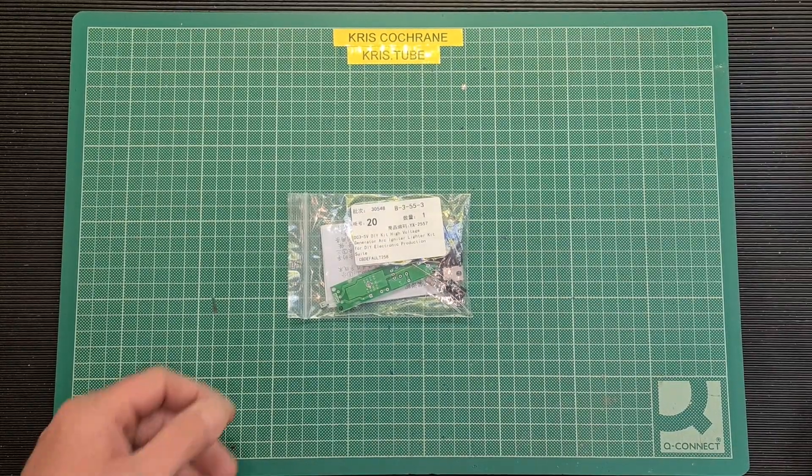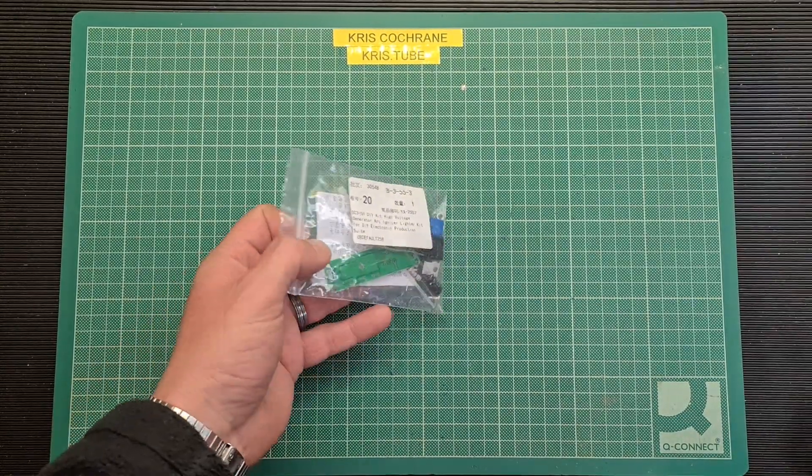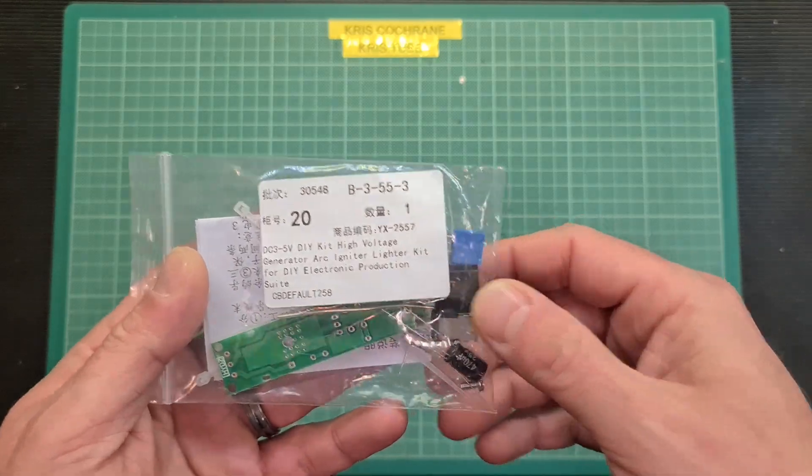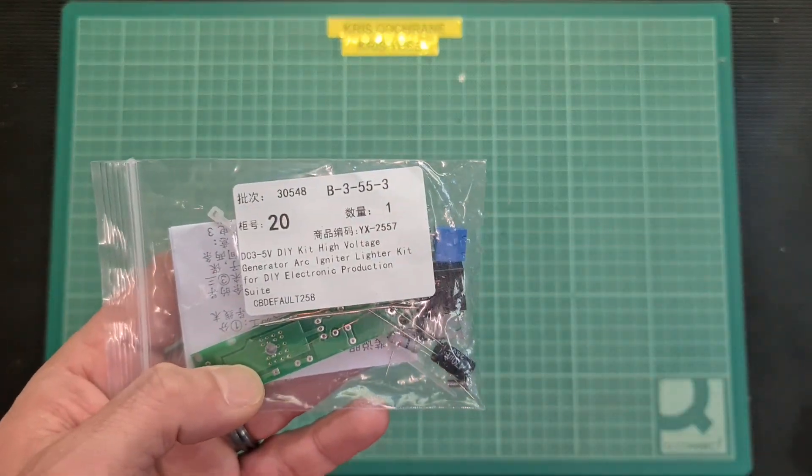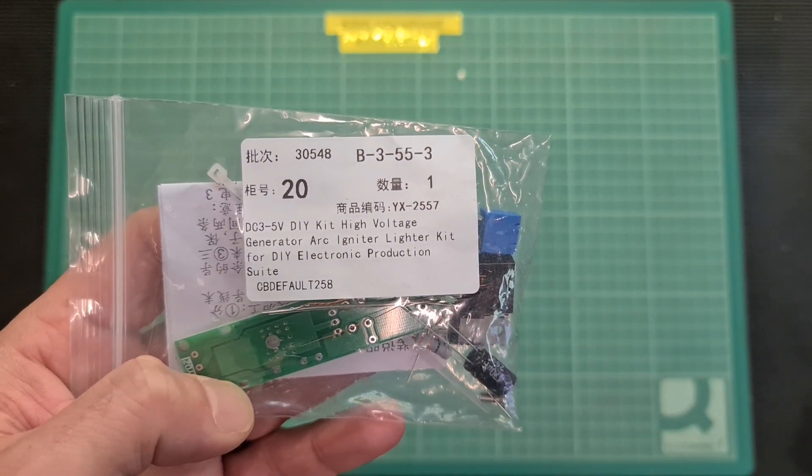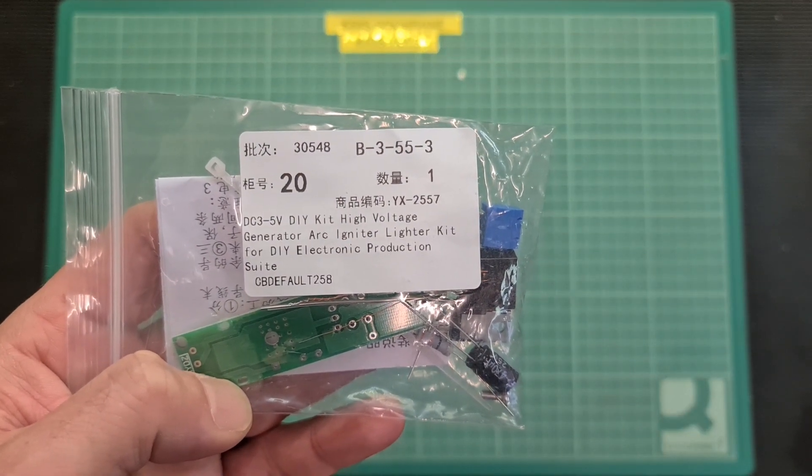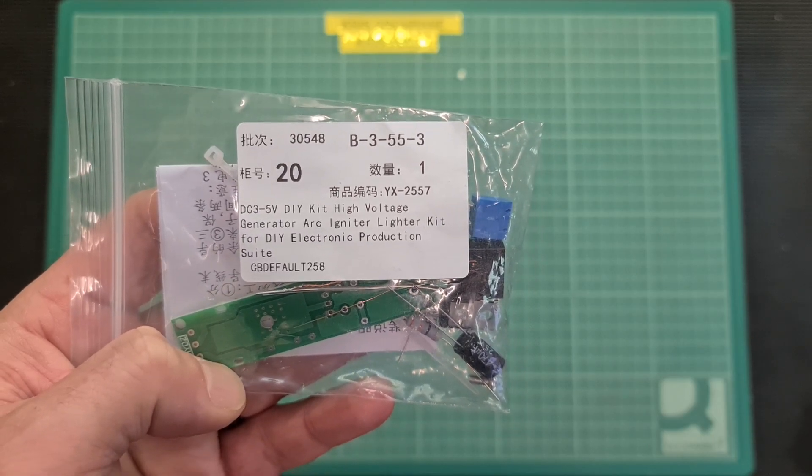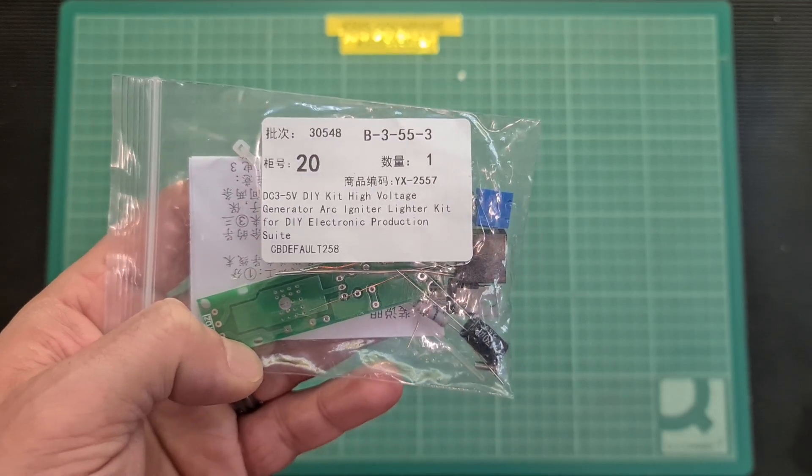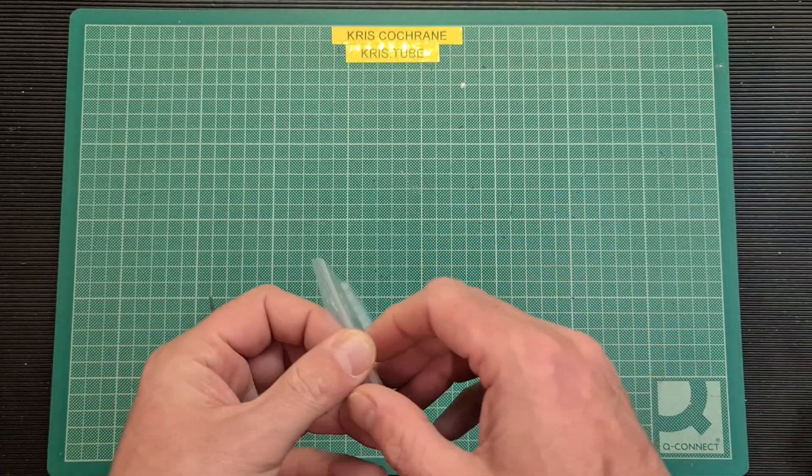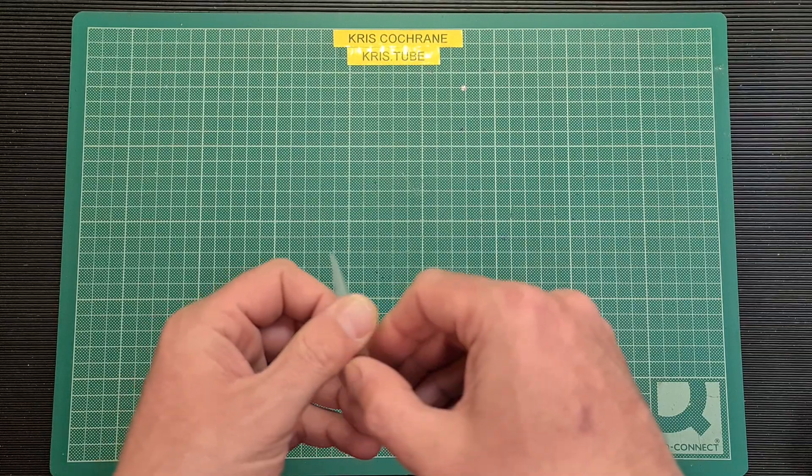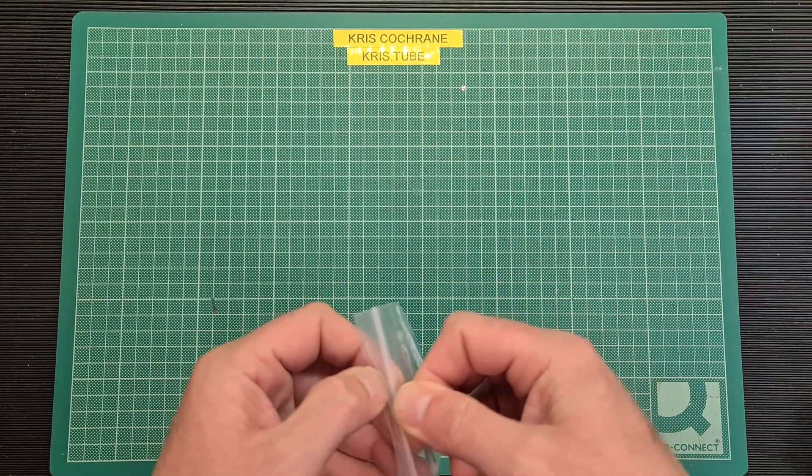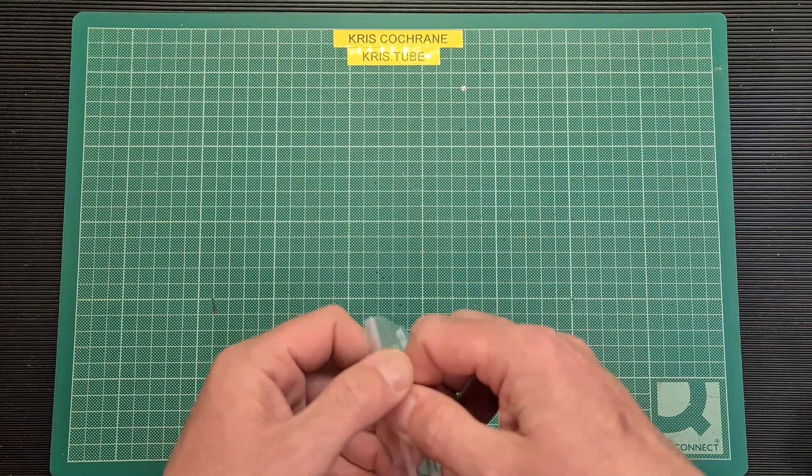Hello again folks, it's been a while since I've done a kit build on the channel, so I thought I'd do one tonight. What we're going to be building is this DIY kit high voltage generator arc igniter lighter kit for DIY electronic production suite. Love the names of these kits, but anyway let's open up and have a look and see what we get.